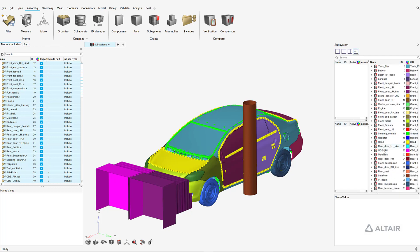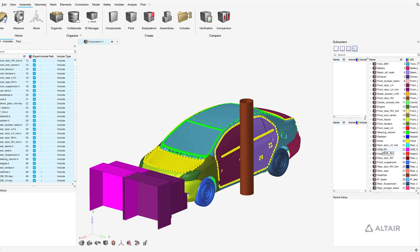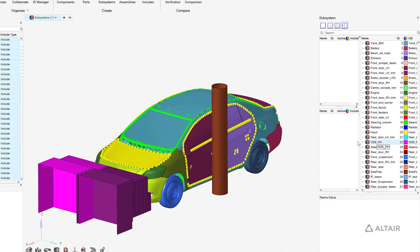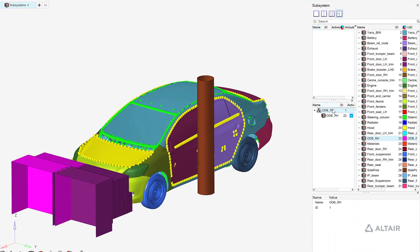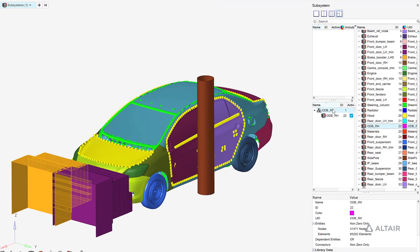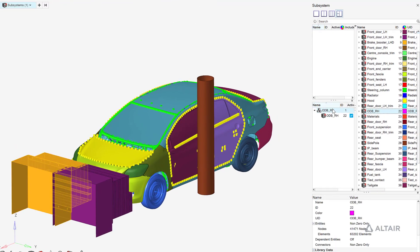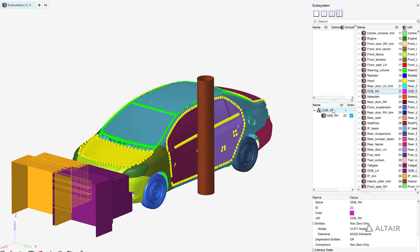Subsystems specific to load cases, in this case the right-hand drive offset barrier, the left-hand drive offset barrier, and side pole, are defined as separate subsystem sets.